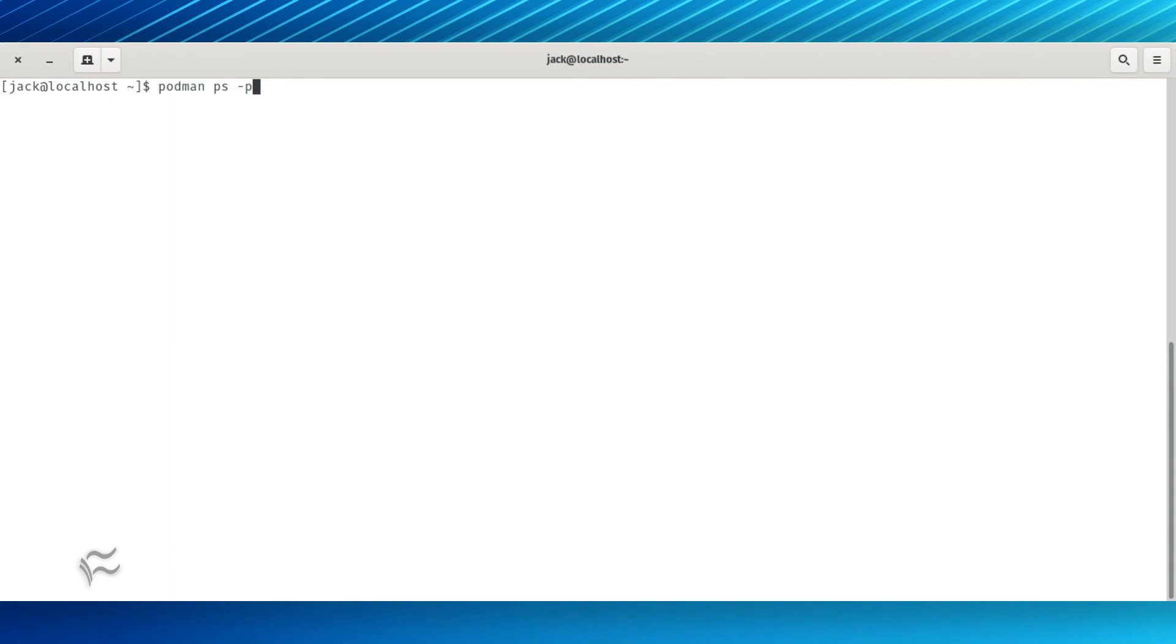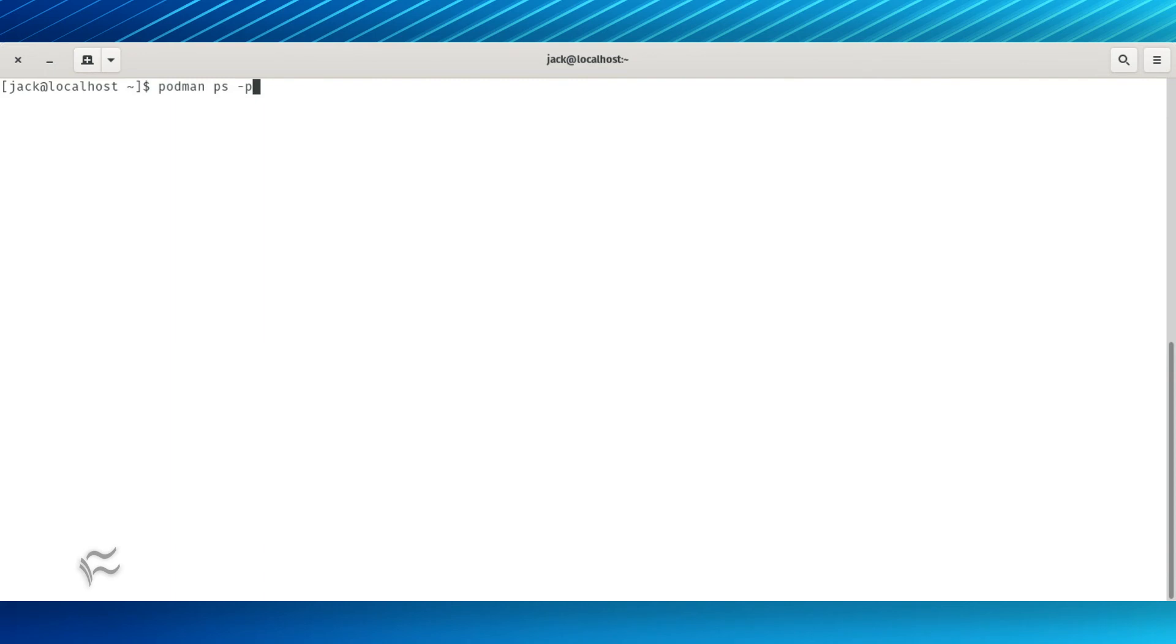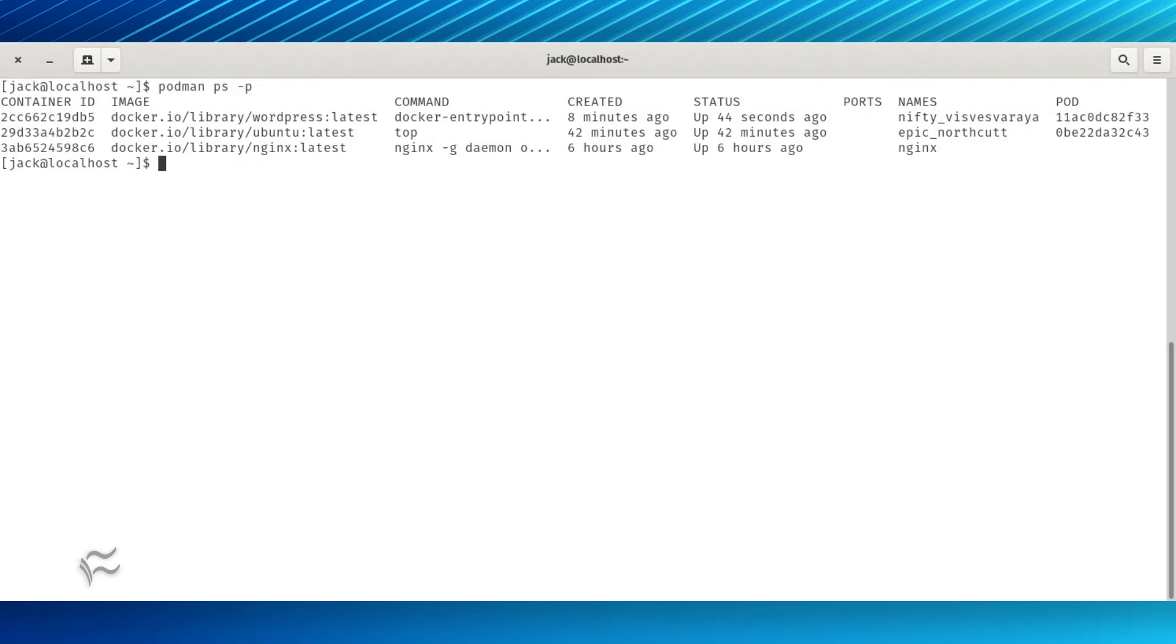To stop a pod and all of its associated containers, you must first find its ID. To do that, issue the command podman ps -p. The ID will be listed under the pod column. Stop the pod with the command podman stop ID, where ID is the first four characters of the pod ID.